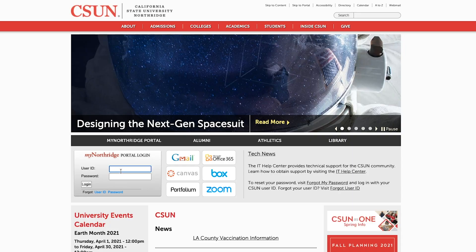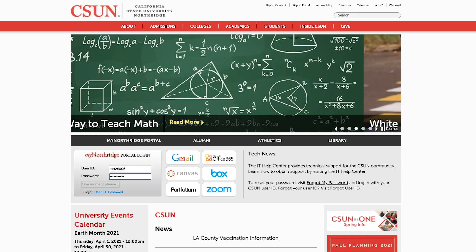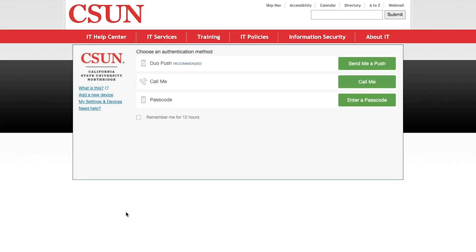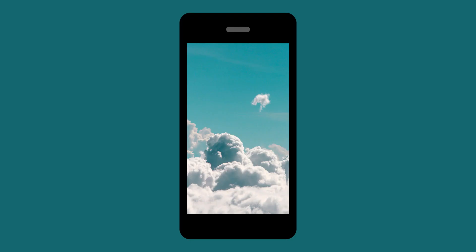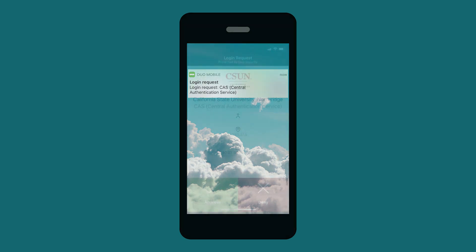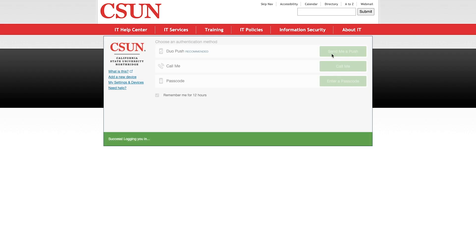Now, when you log into a CSUN online service, like Solar or Canvas, you'll be prompted to authenticate using Duo. First, check the 'Remember Me for 12 Hours' box, and then select 'Send Me a Push,' and you'll get a notification on your phone or other device. Select the green checkmark, and you are logged in.